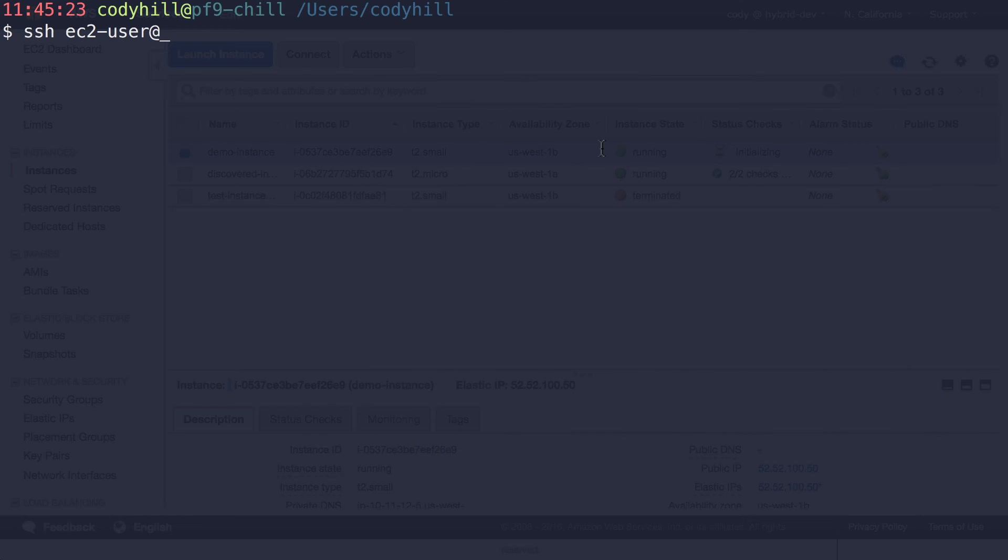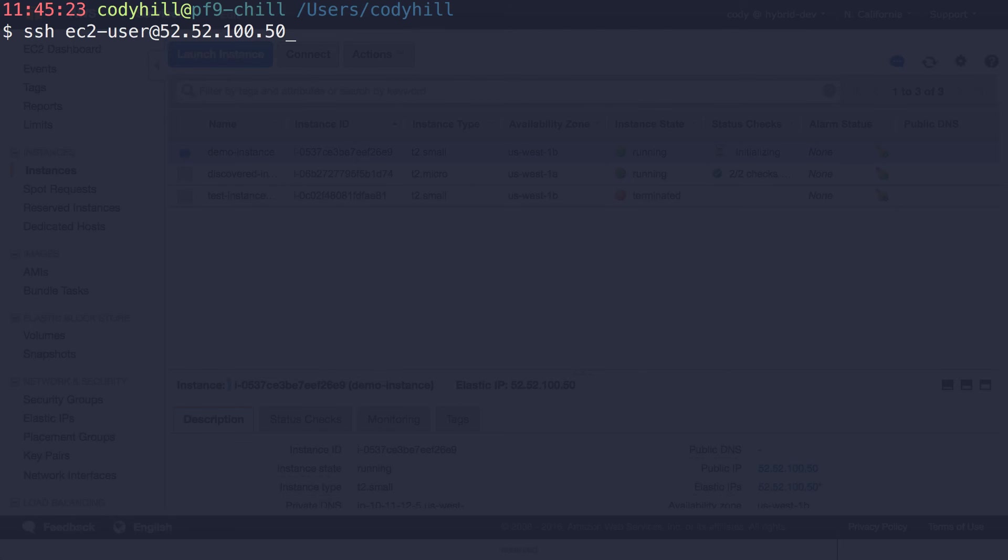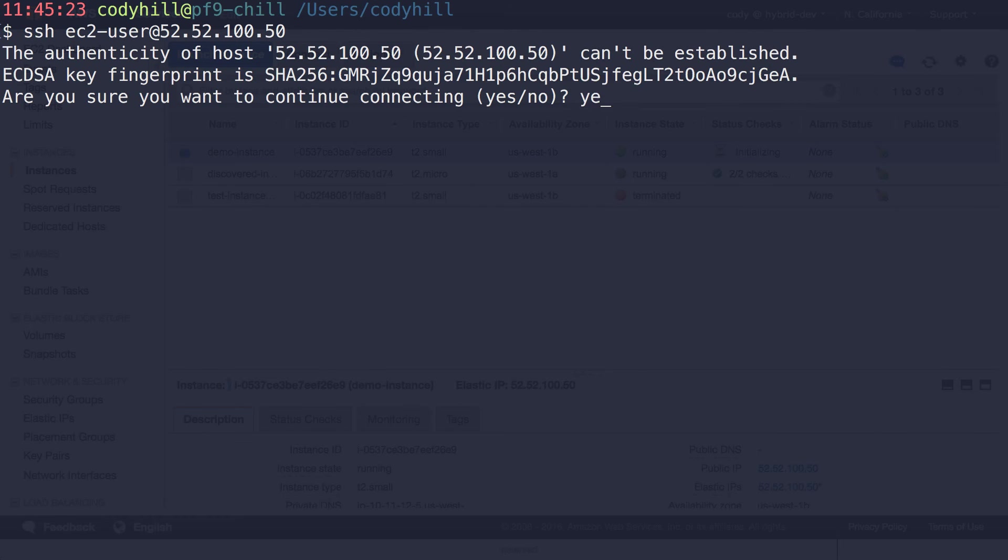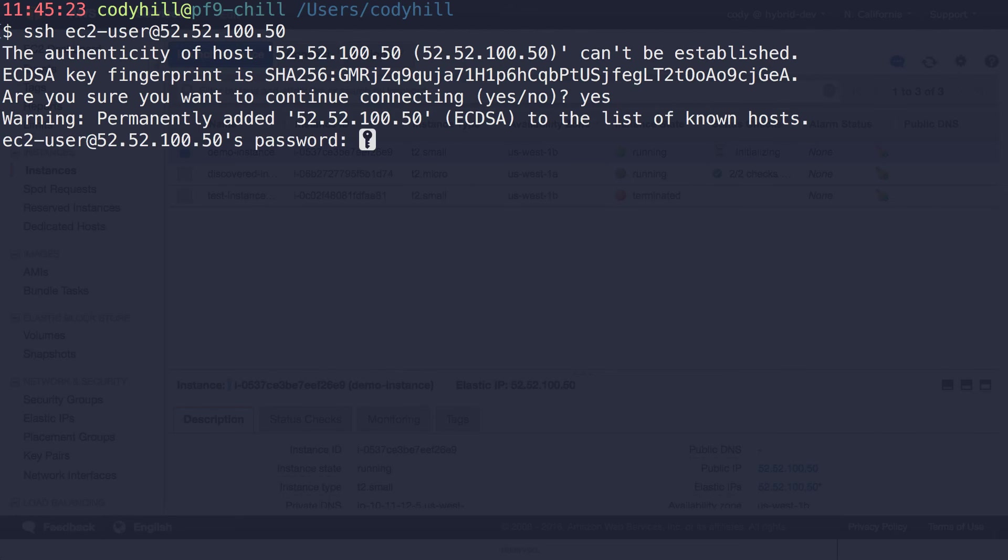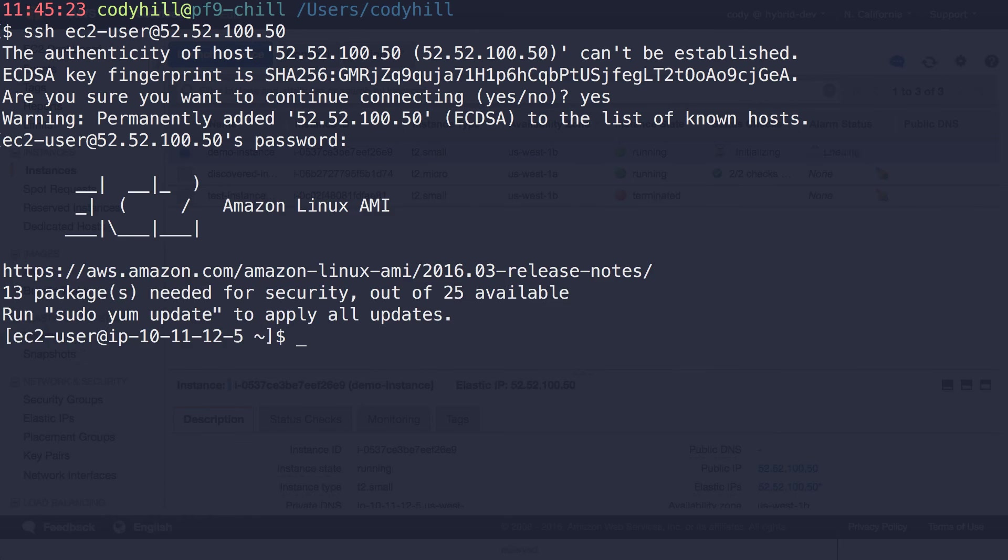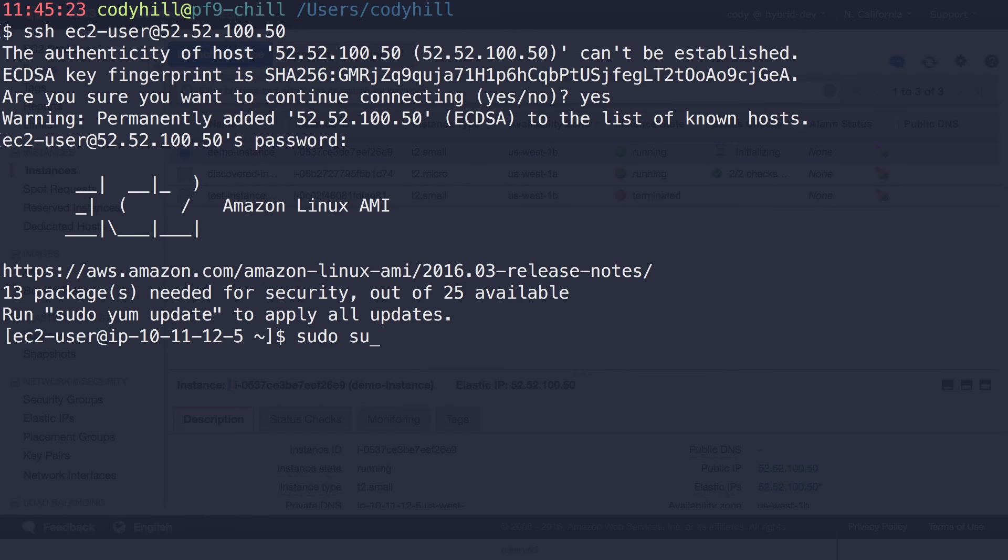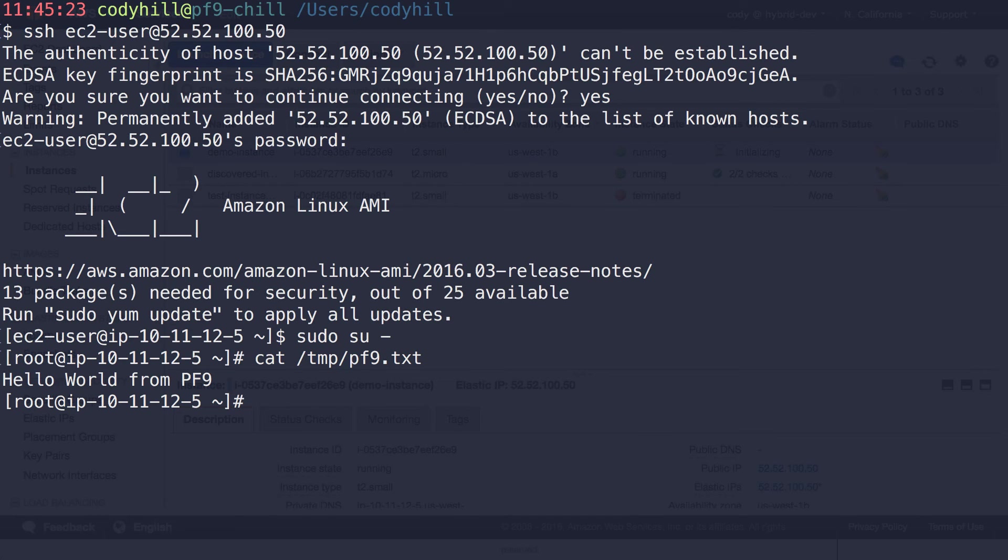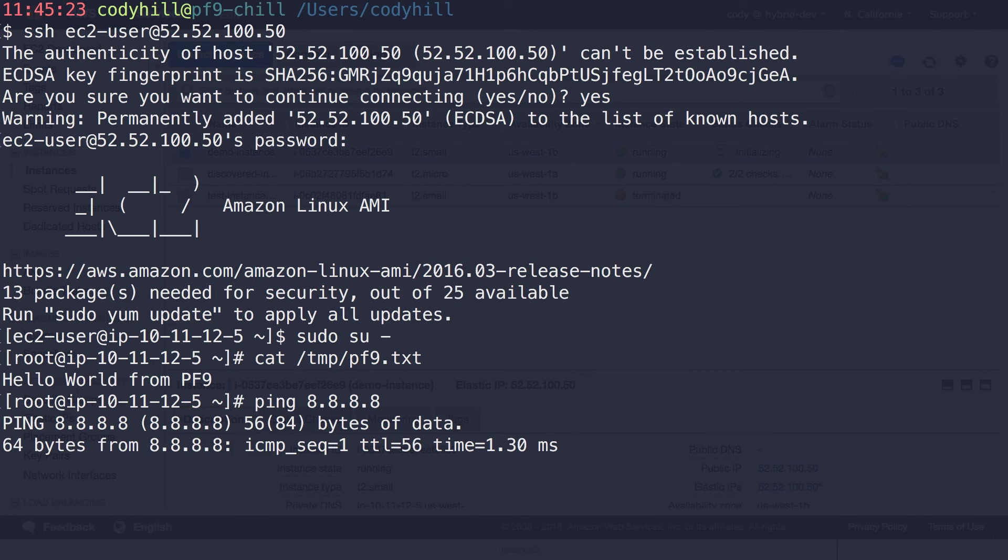So now what I can do is I can actually just connect to that IP. So it's 52.52.100.50. Let's go ahead and do that. I'm going to say yes. And I specified the password in the guest customization of Winter Wonderland. So there I am. I'm connected to that EC2 Linux AMI. And if I connect to root, I'm going to go to shape, and I should be able to cat that PF9.txt file that we put in there. So full cloud-init customization works. And I should be able to get out to the internet now as well. So we're in good shape here. We're able to create an instance.